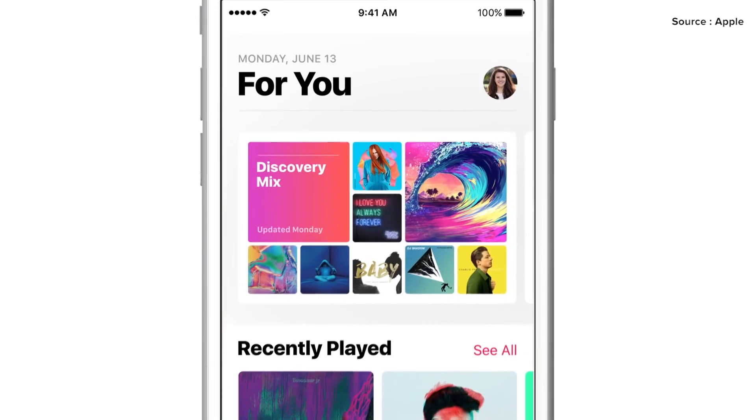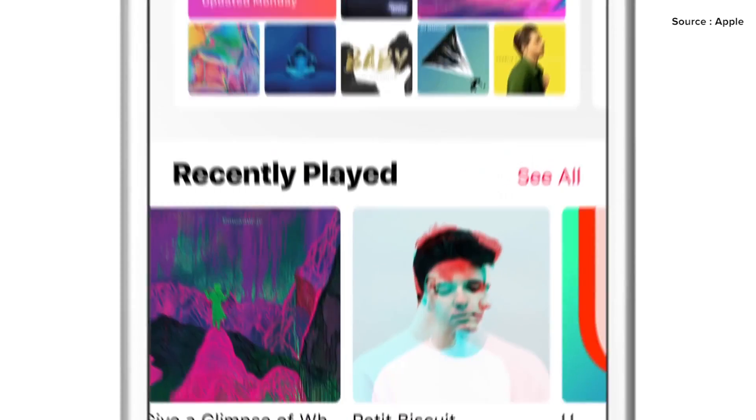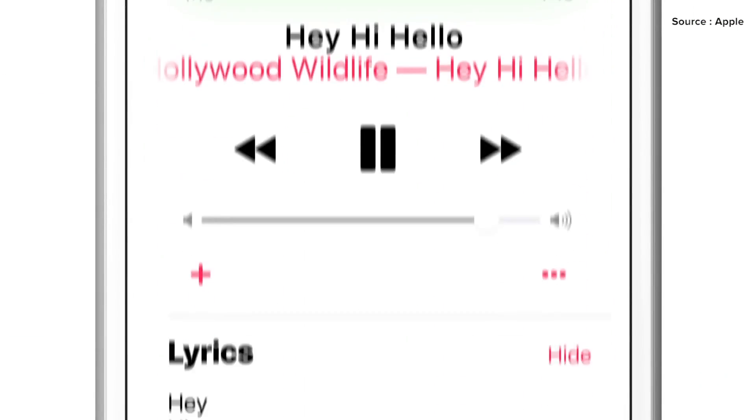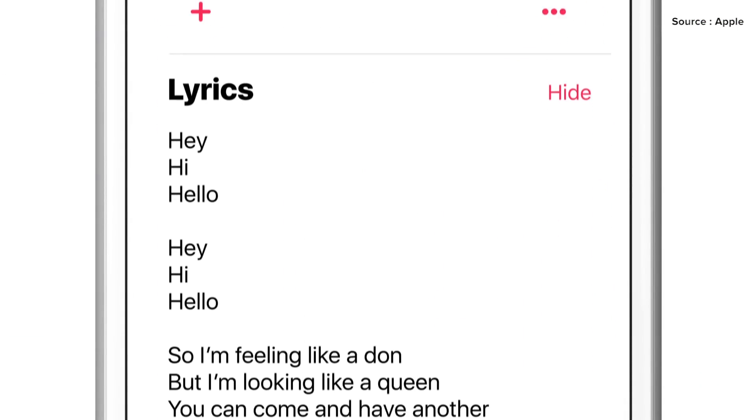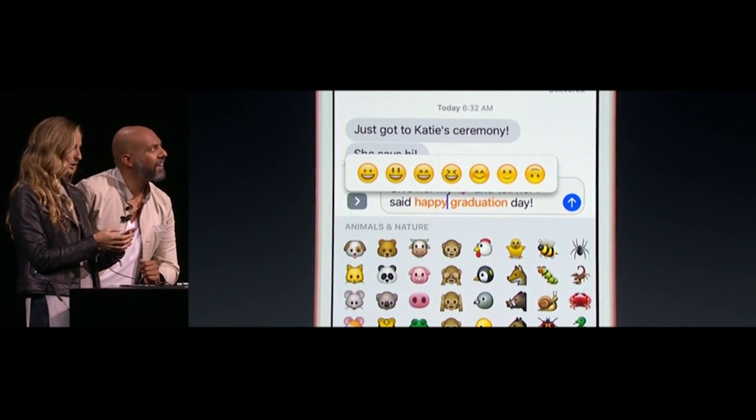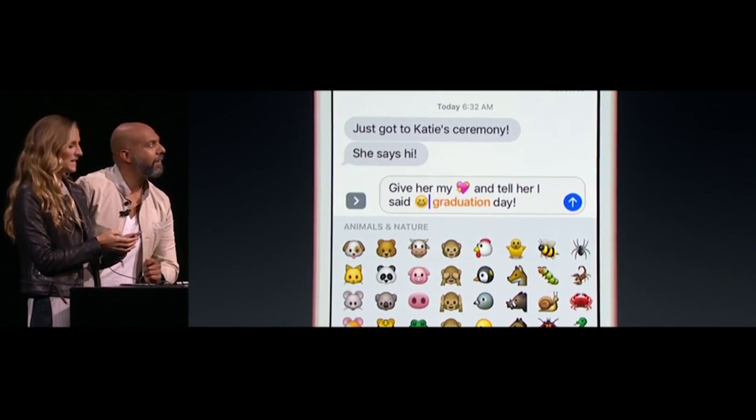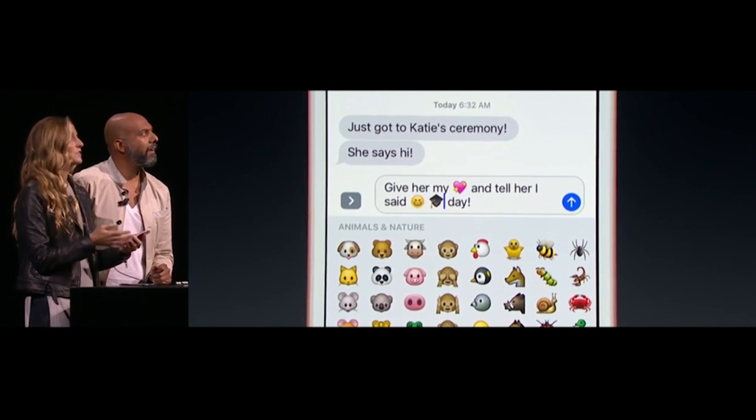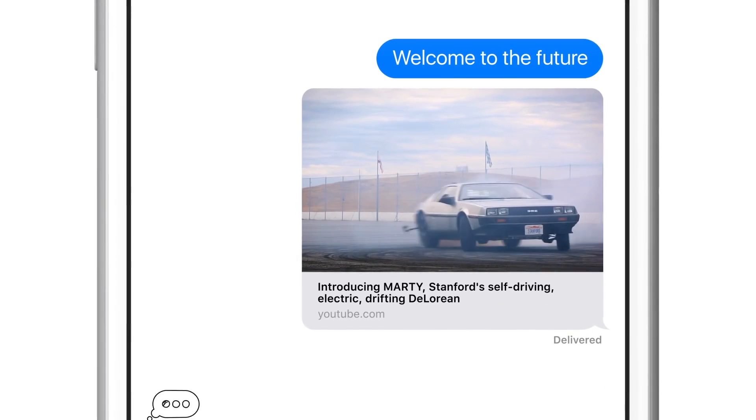Some of the other new features will be on iOS 10 as well once it comes out this fall. That includes a redesigned Apple Music and a beefed-up Messages app that includes larger emoji, so-called tap-backs, and rich previews.